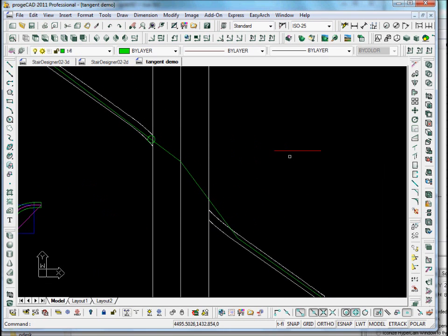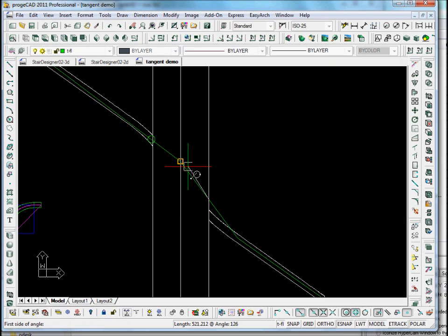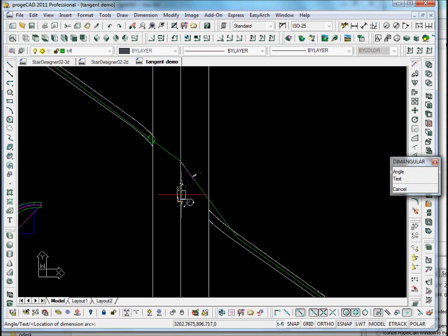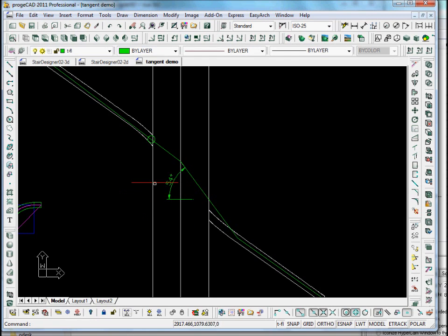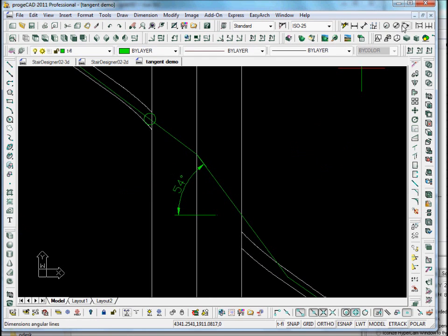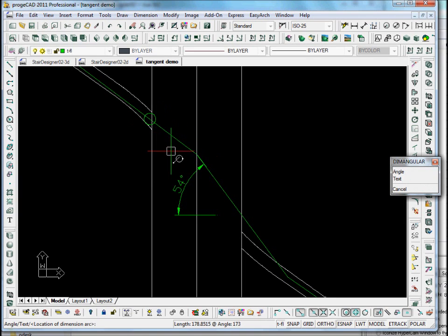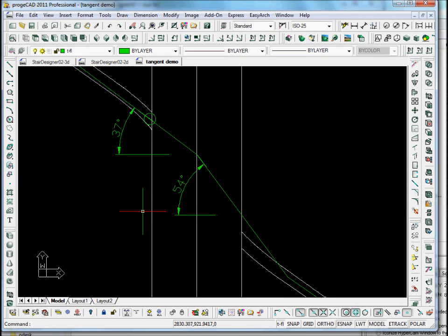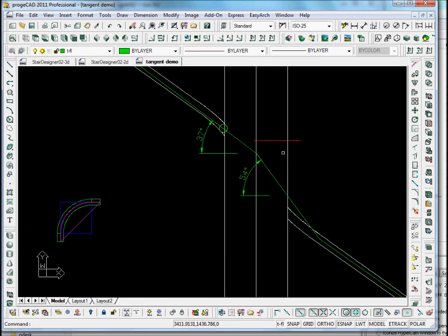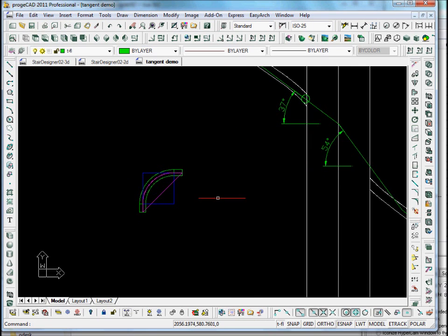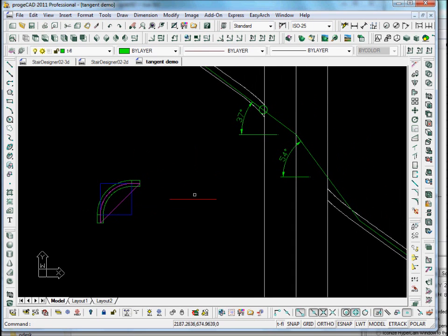We have to measure these angles. This one is 54 degrees. Let's measure the other one — this one is 37 degrees. These two angles are the important angles that are going to enable us to develop the handrail face mould, which enables us to build the handrail in 3D.